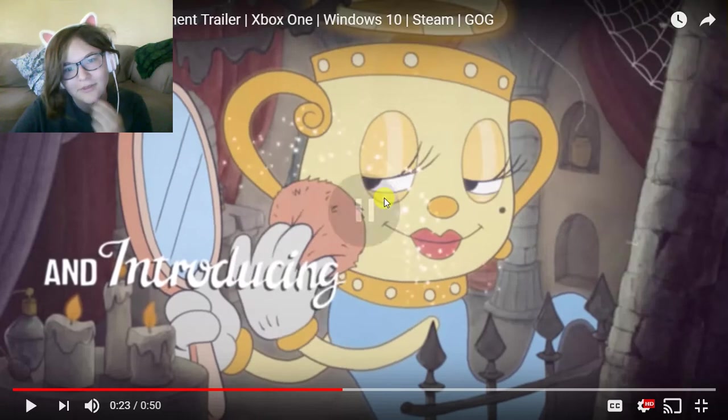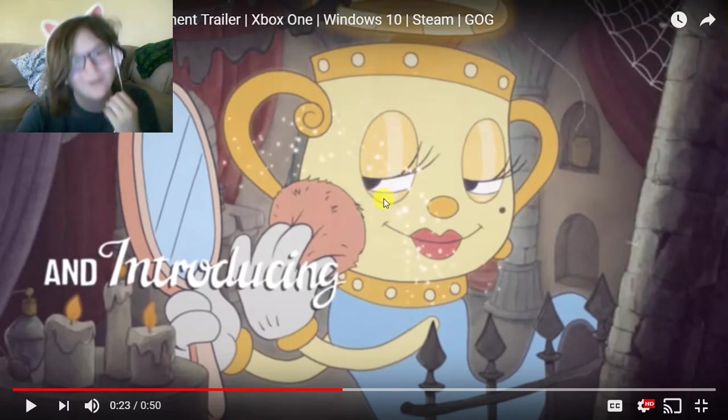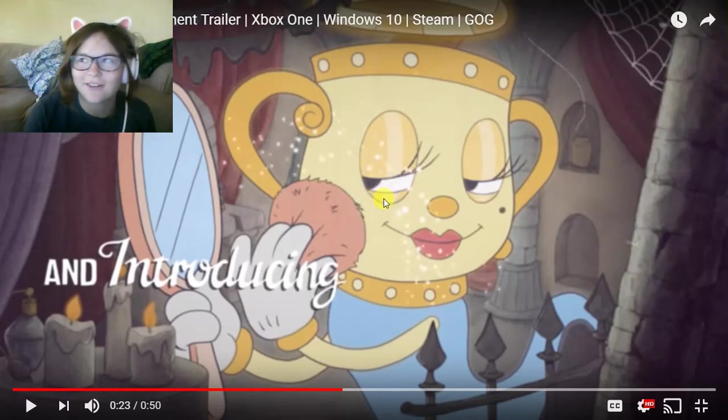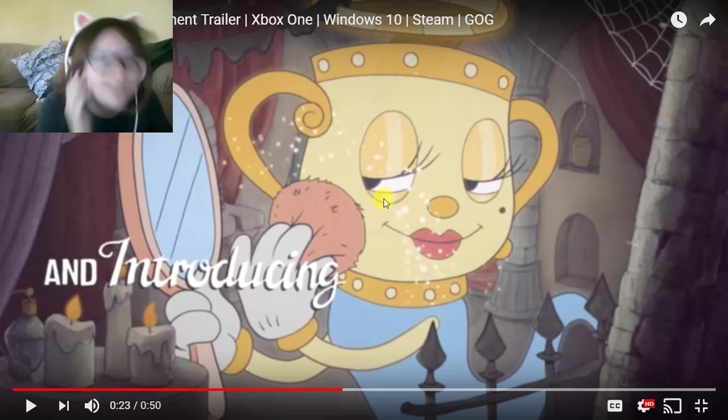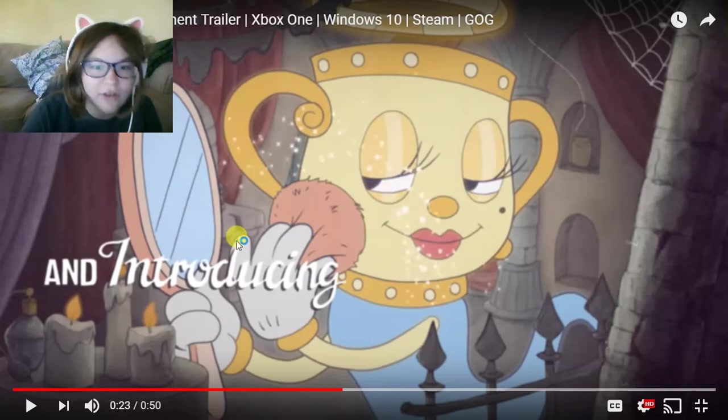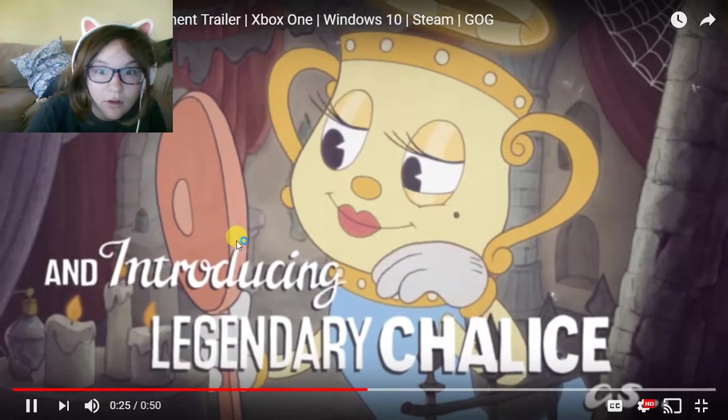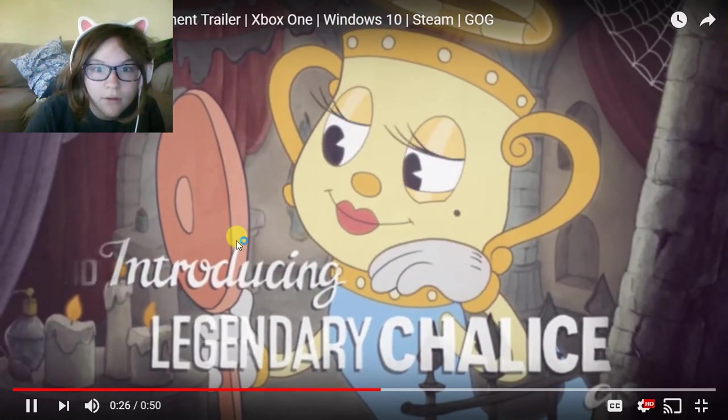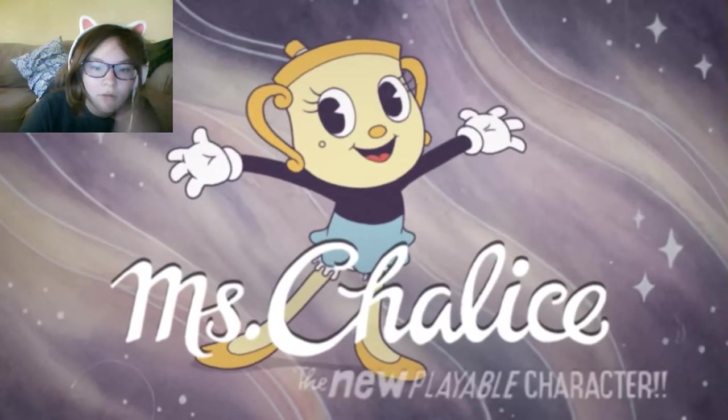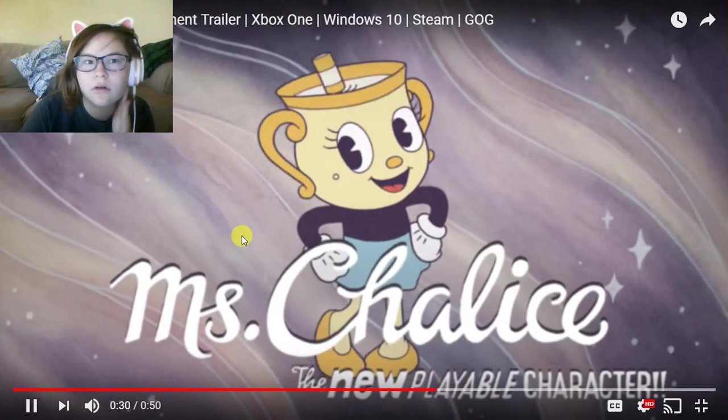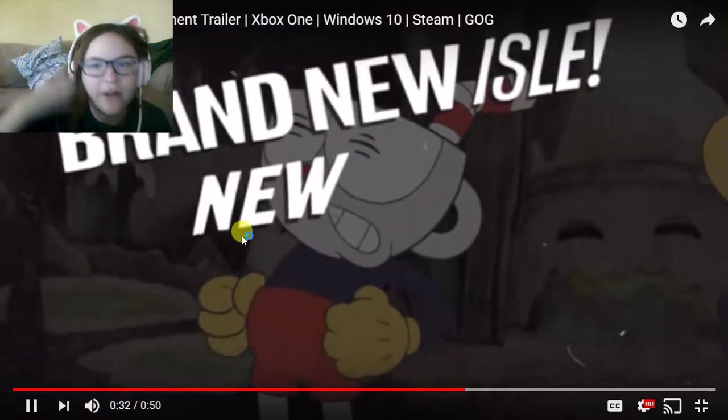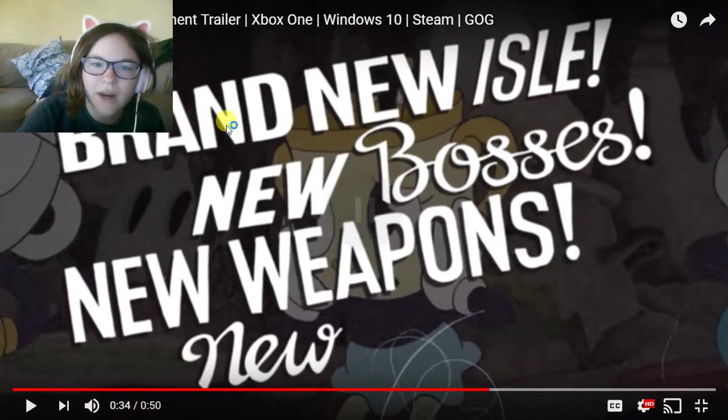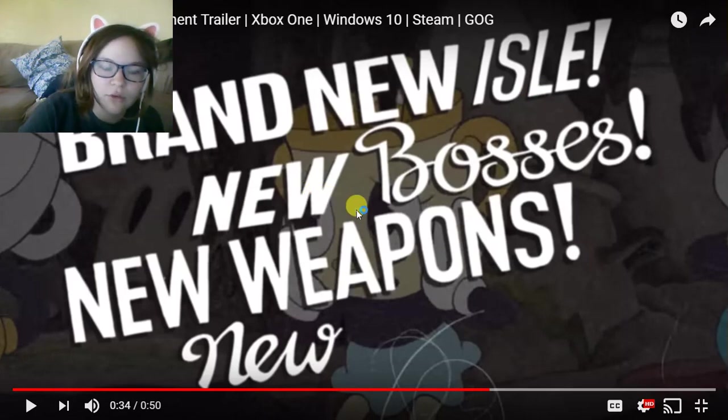That face though! That step face! And introducing a new player, brand new islands, new bosses, new weapons.